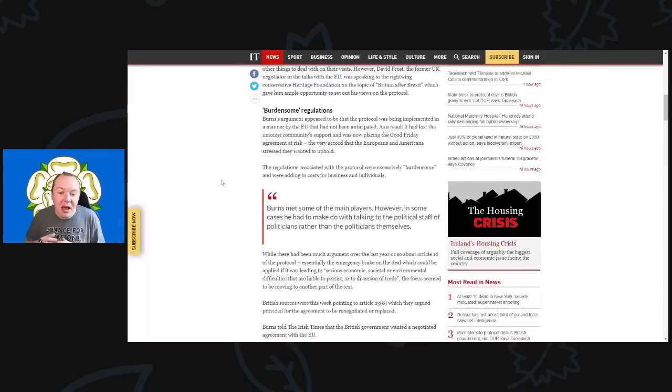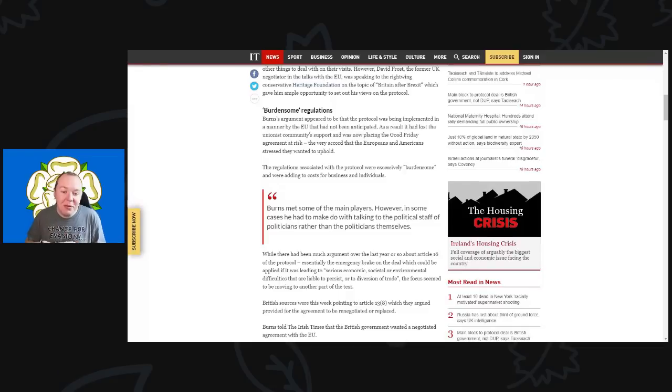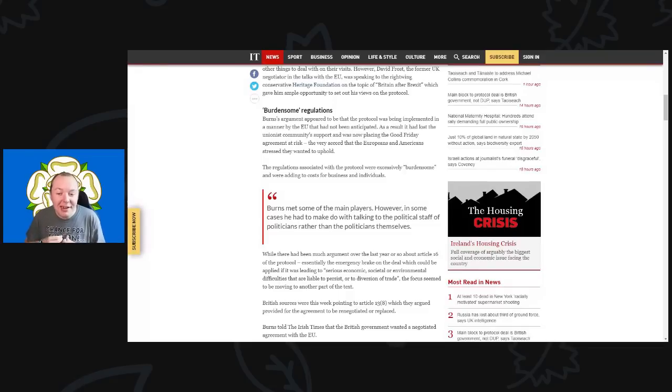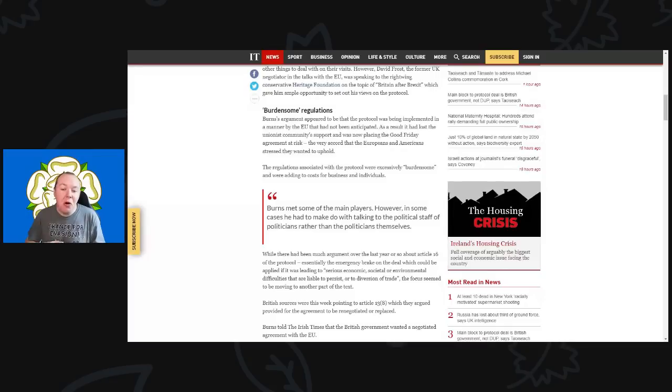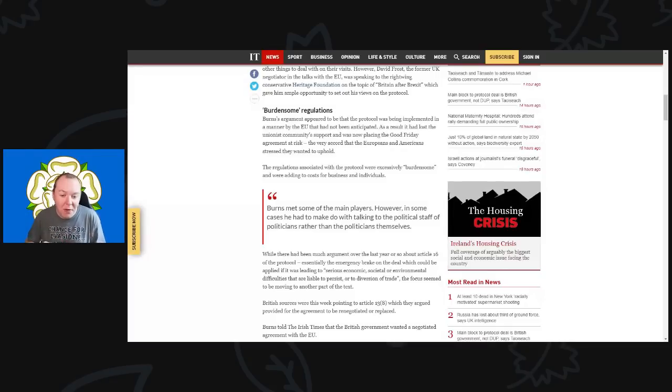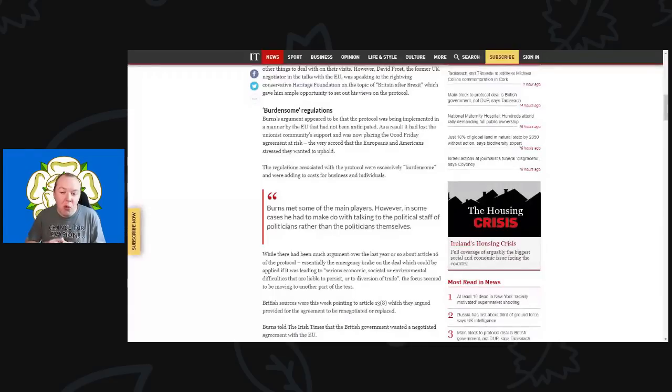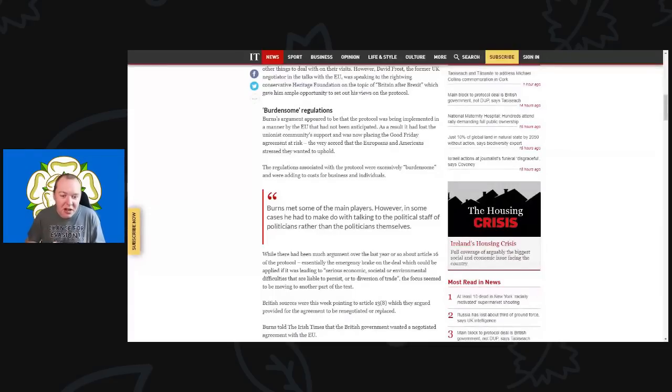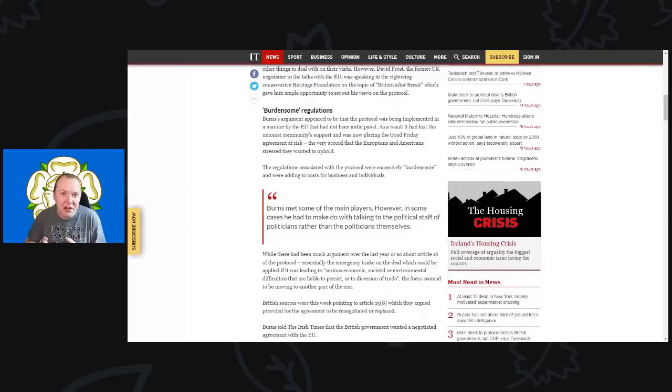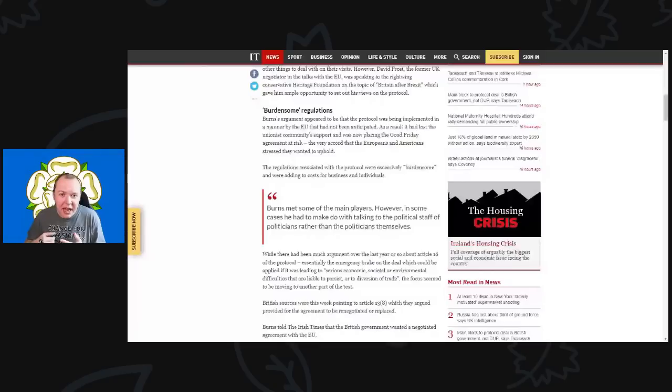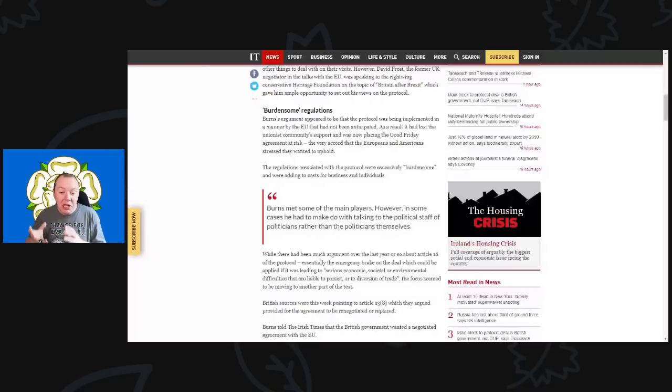Burns's argument appeared to be that the protocol was being implemented in a manner by the EU which had not been anticipated. As a result, it had lost the unionist community support and was now placing the Good Friday Agreement at risk. The regulations associated with the protocol were extensively burdensome, he said, and were adding to the cost for businesses and individuals.